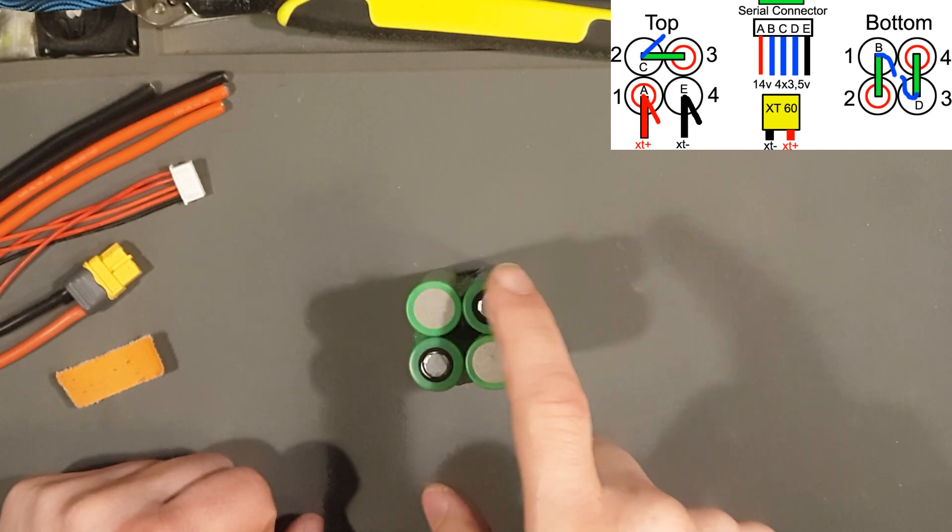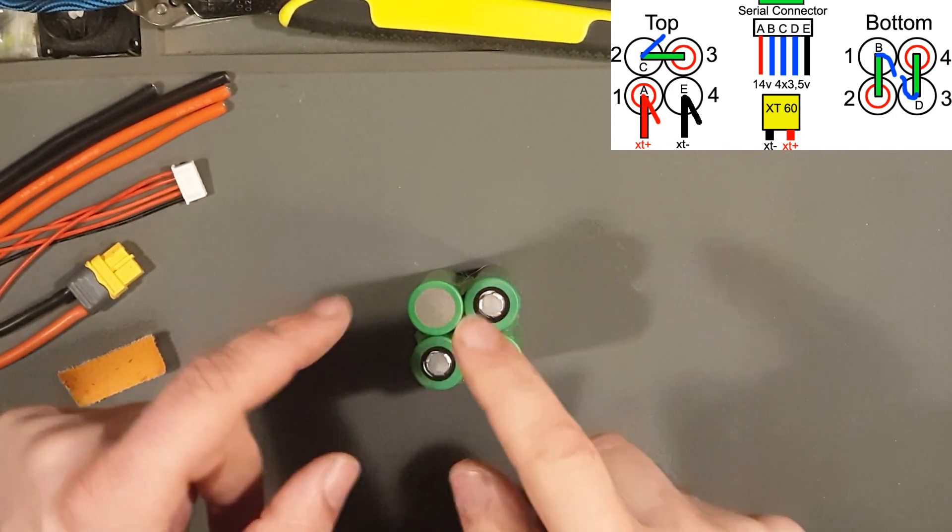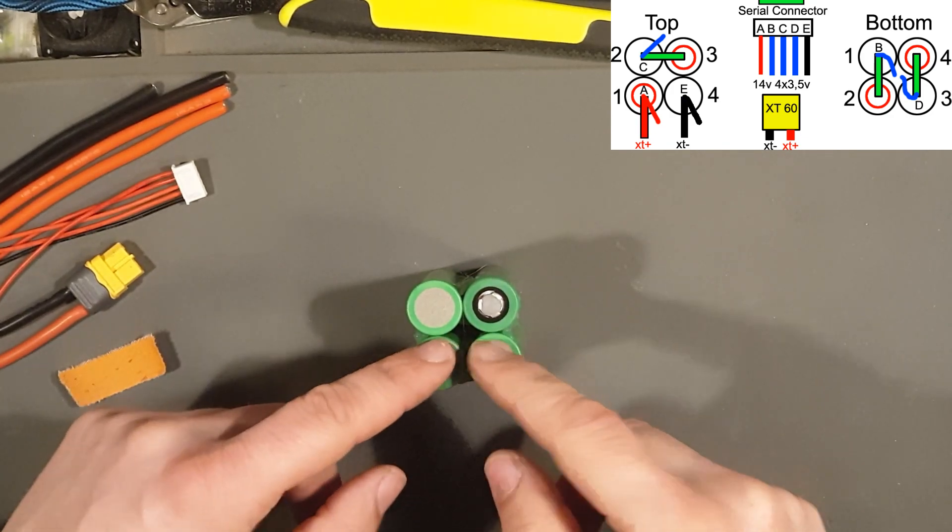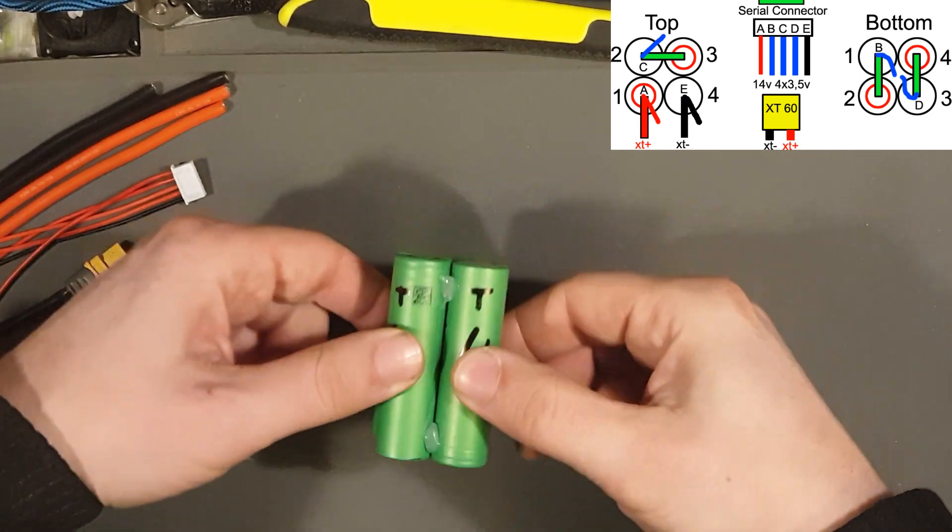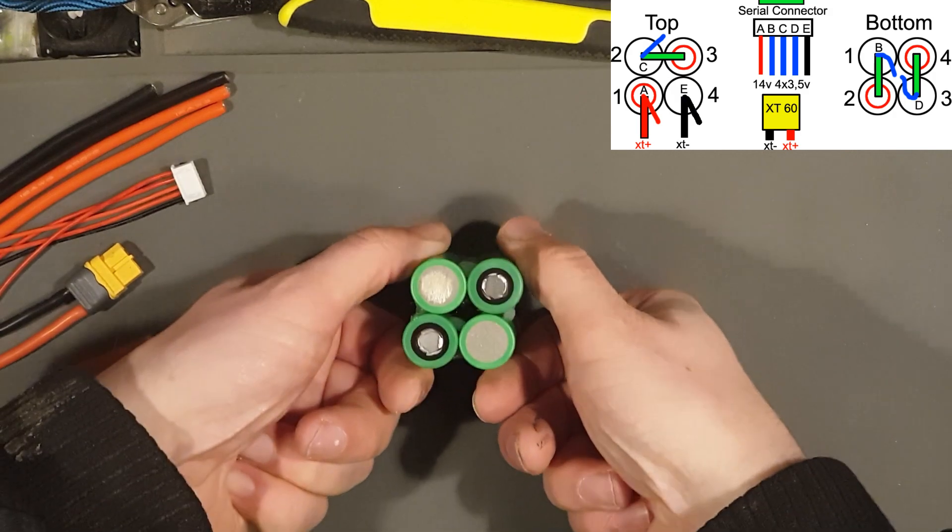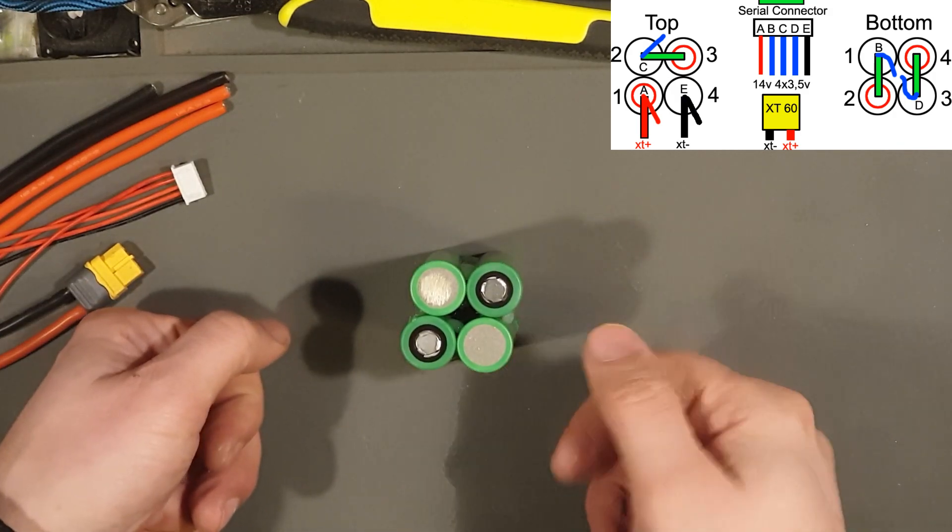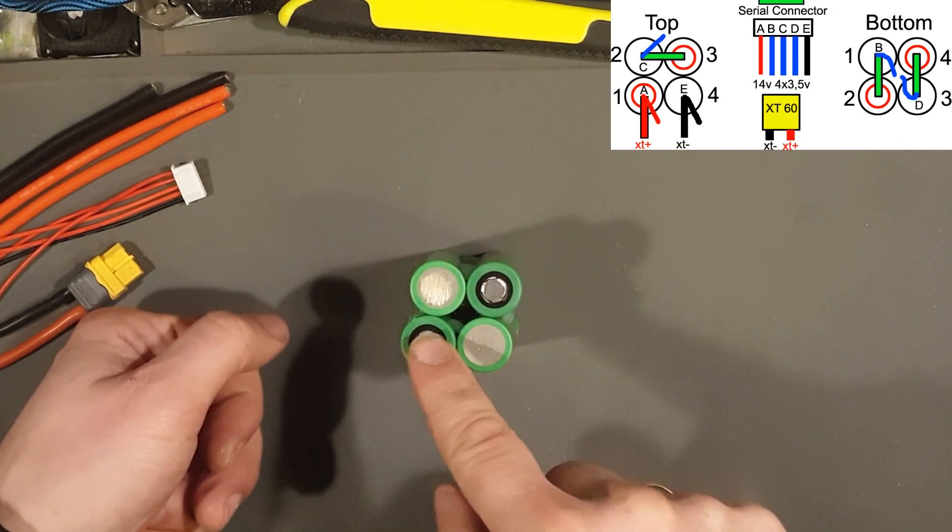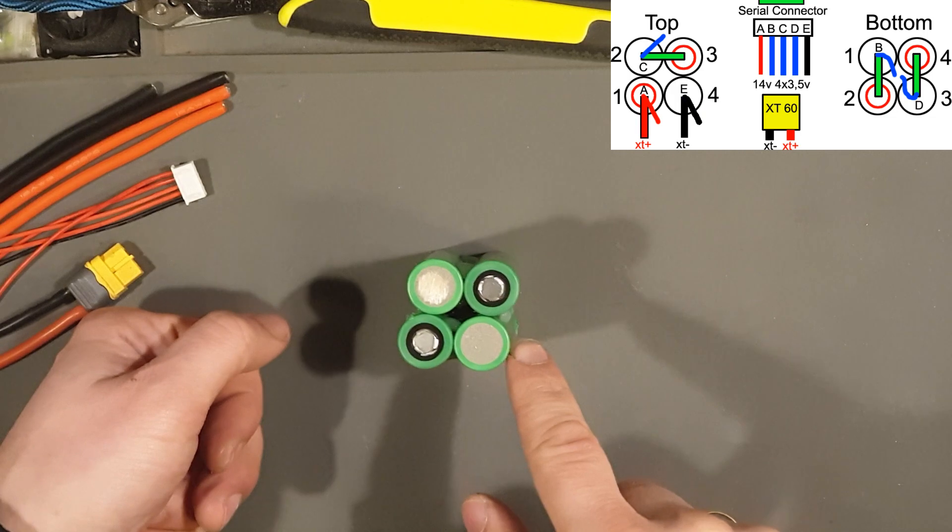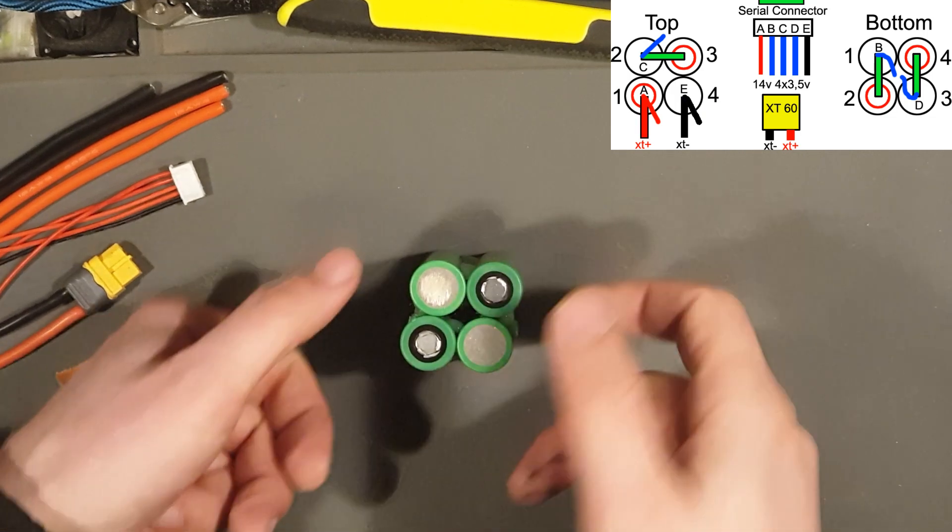Number two and number three, because this is the top side. And this is the bottom side. Number one, two, three, and four.